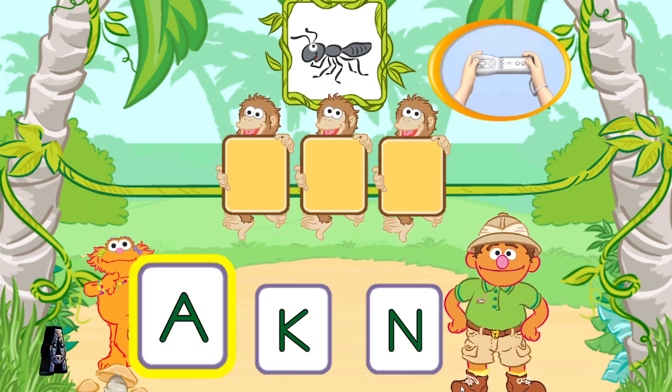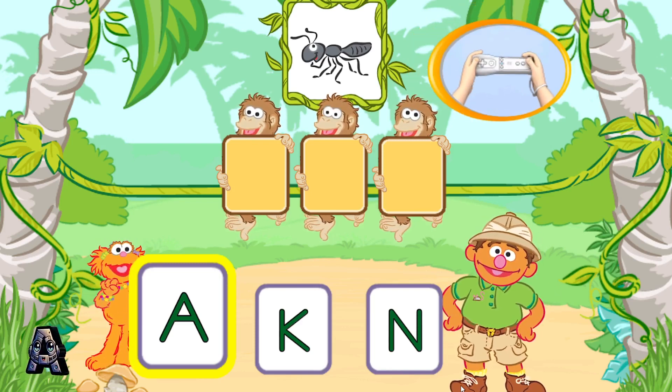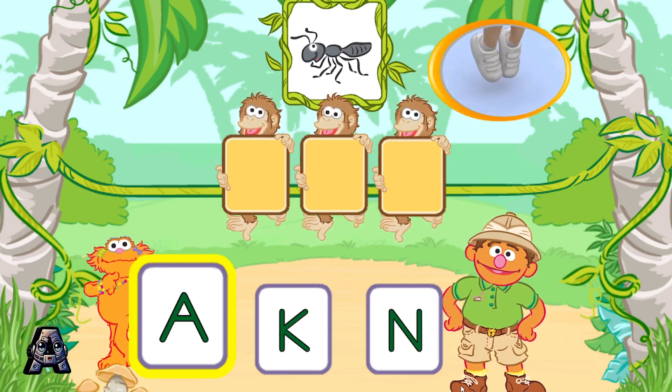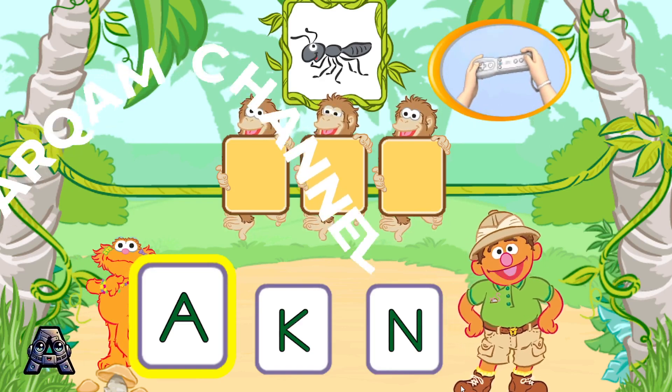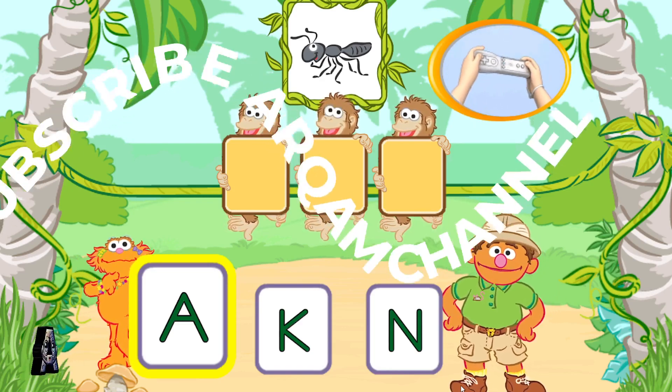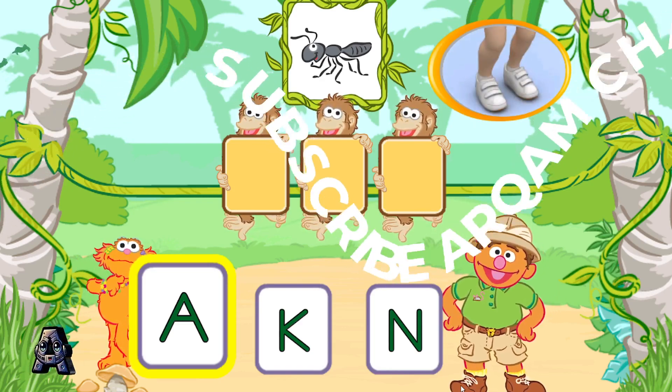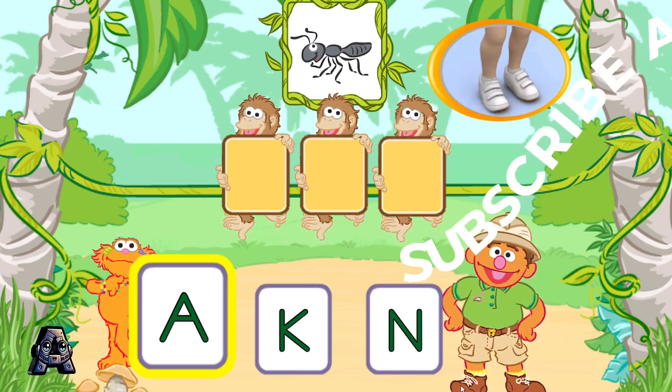To pick a letter, tilt your Wii Remote back and forth and then jump. First, pick the letter A.